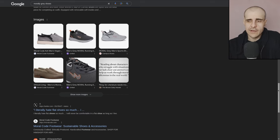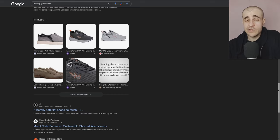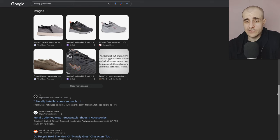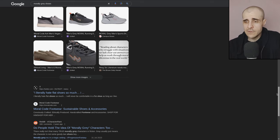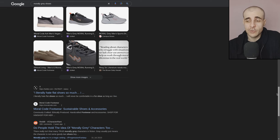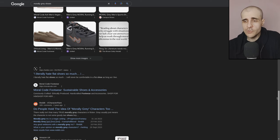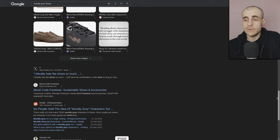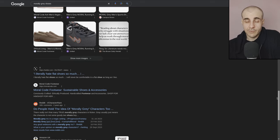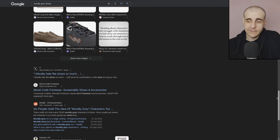But, yeah. I wouldn't really call that a win. Anyway. So, let's see what we have. So, we got an Etsy store again. I literally hate flat shoes so much. I don't get it. Why is social media here? They should be not there. I don't want to see stores. I don't want to see social media. Moral clothes, footwear. That's a store too. Do people hold the idea of morally gray characters too? Okay. Now, that is at least relevant, right? I mean, Google seemingly understood what I wanted. It just didn't care.